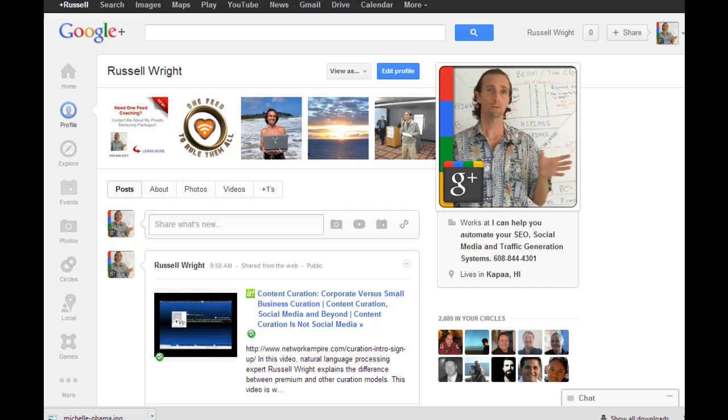Hello everyone, Russell Wright from Network Empire and G++.com, and I promised a quick video to cover the difference between the status update on Google+ and what we call the plus ones.